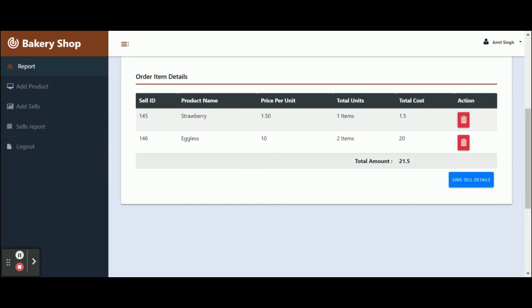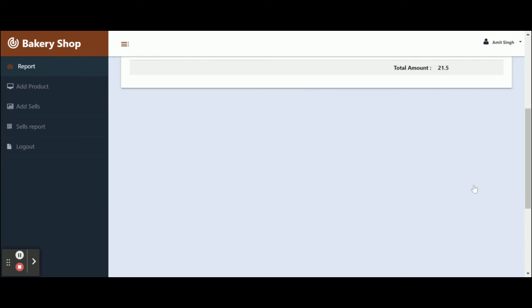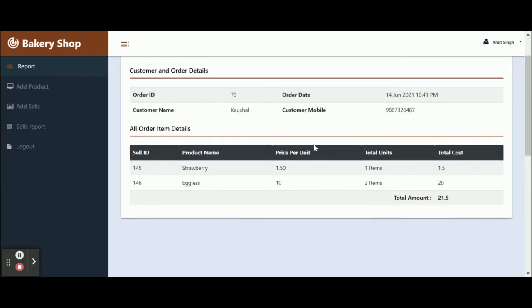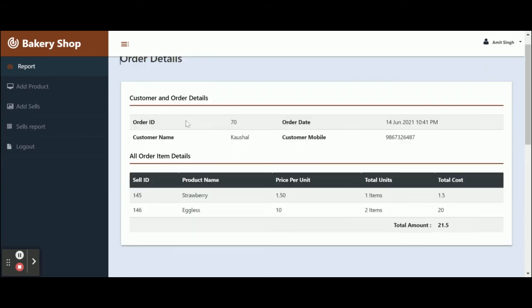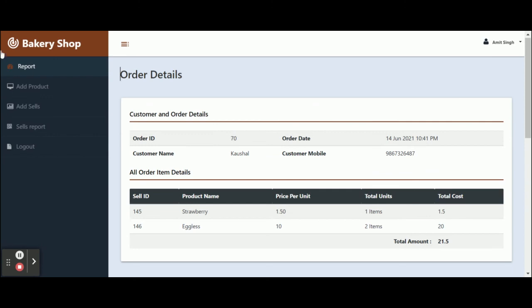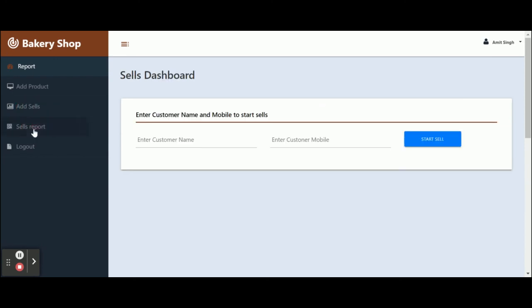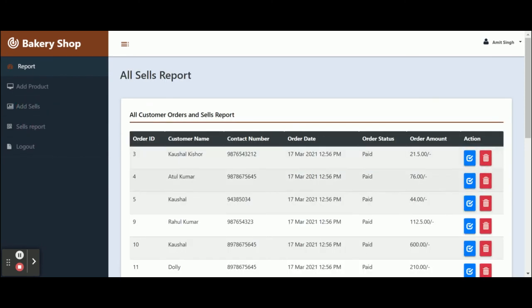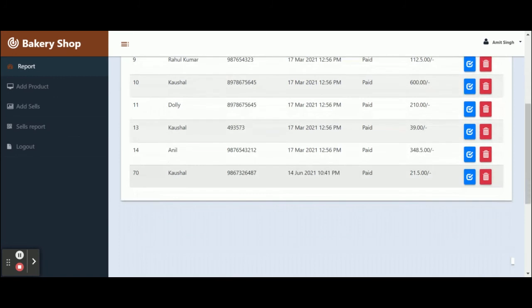If you want to delete any item, just click Delete and that item will be deleted. Once you click on Save Sales and confirm the details, that sale will be saved and you will get the report here. You can see the report generated.